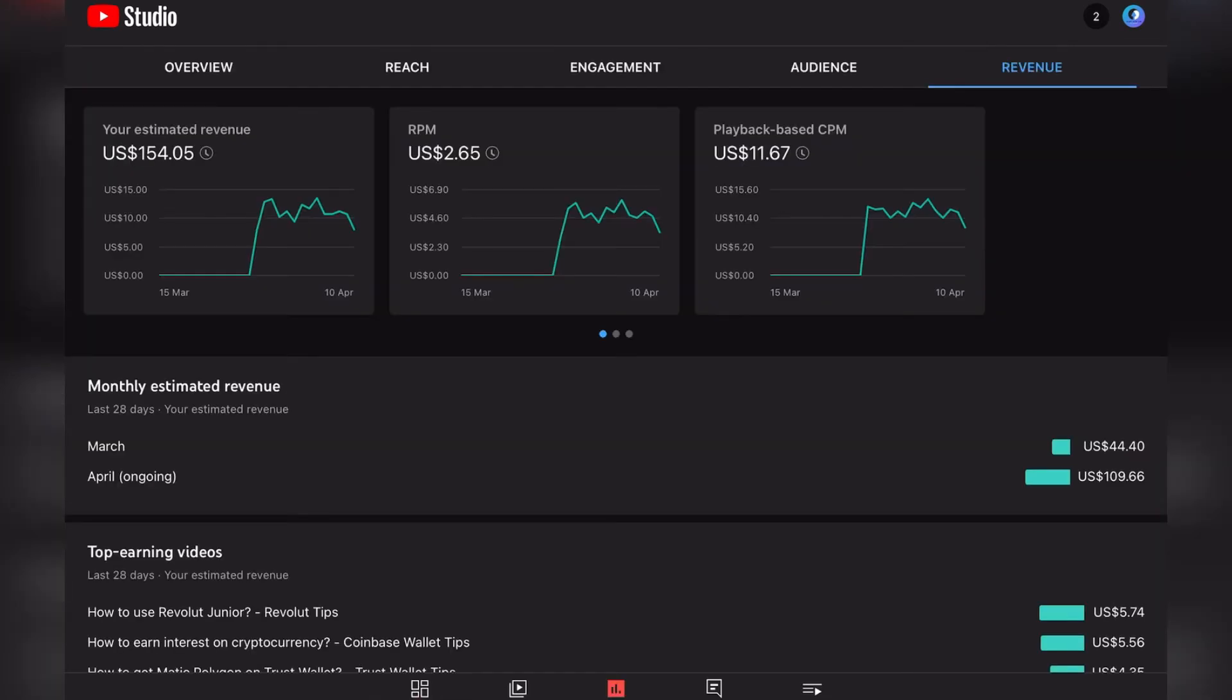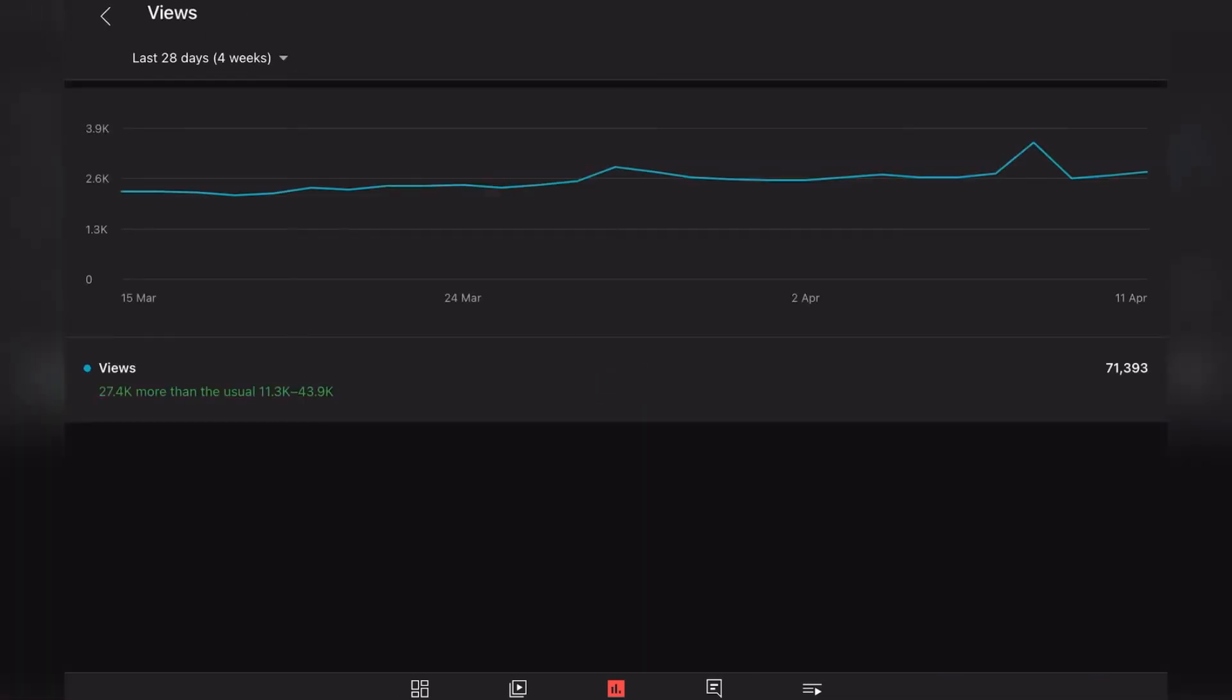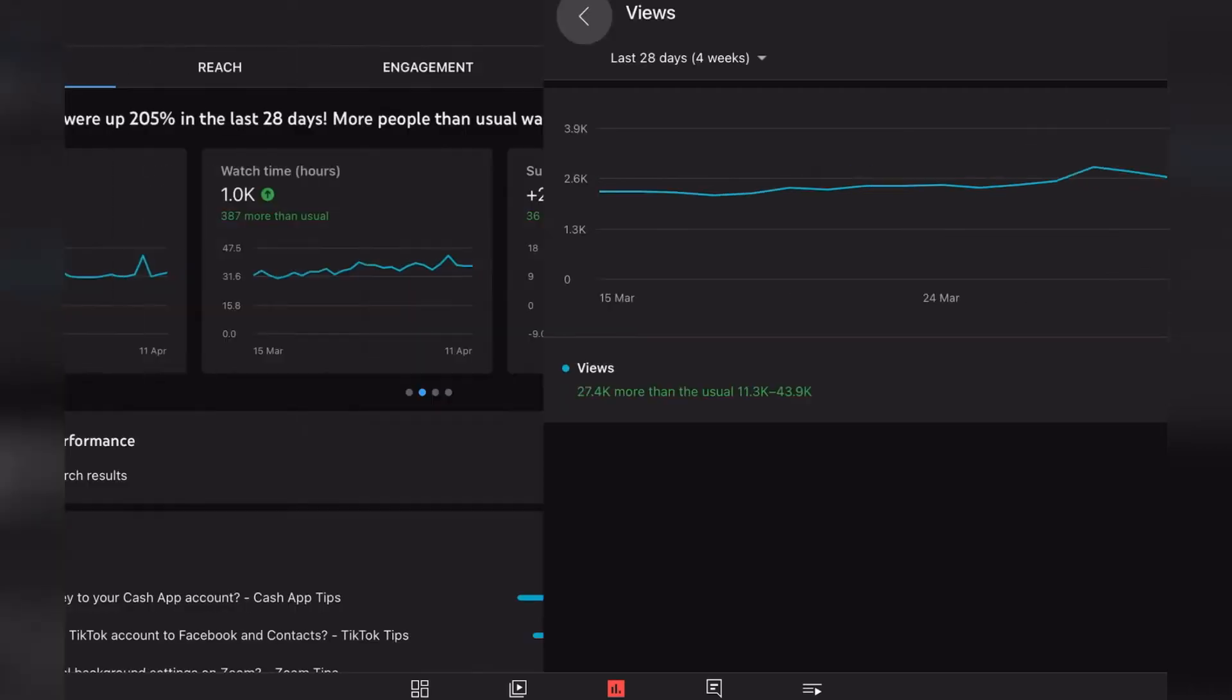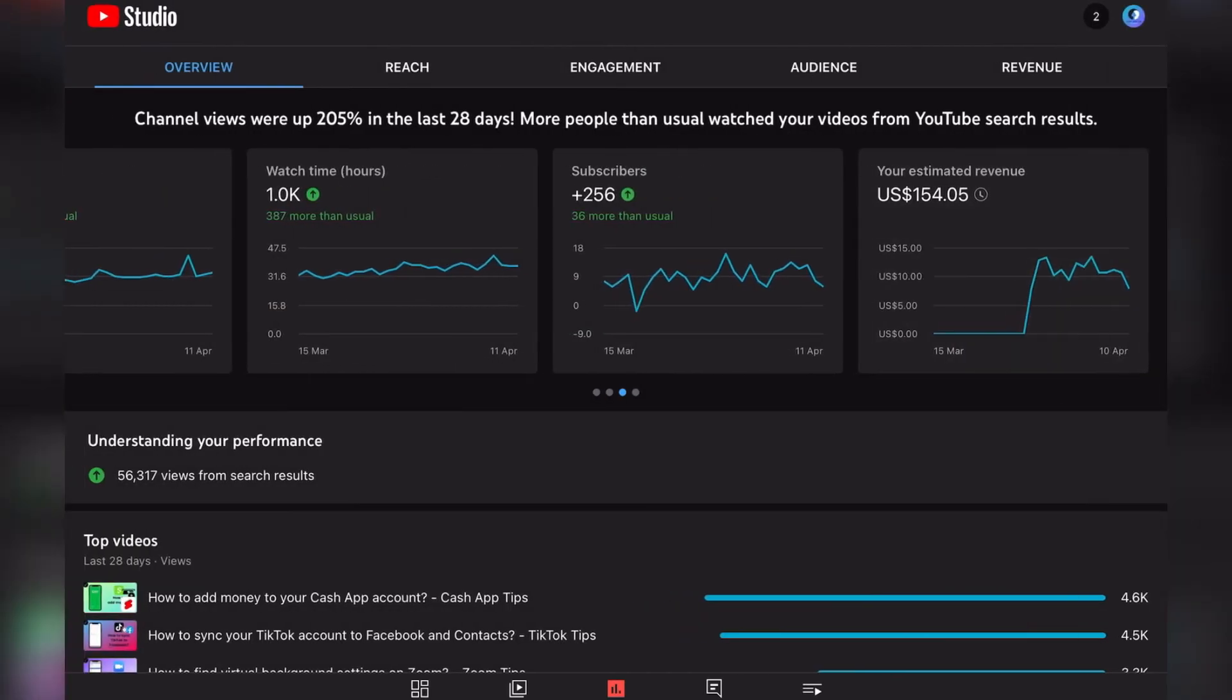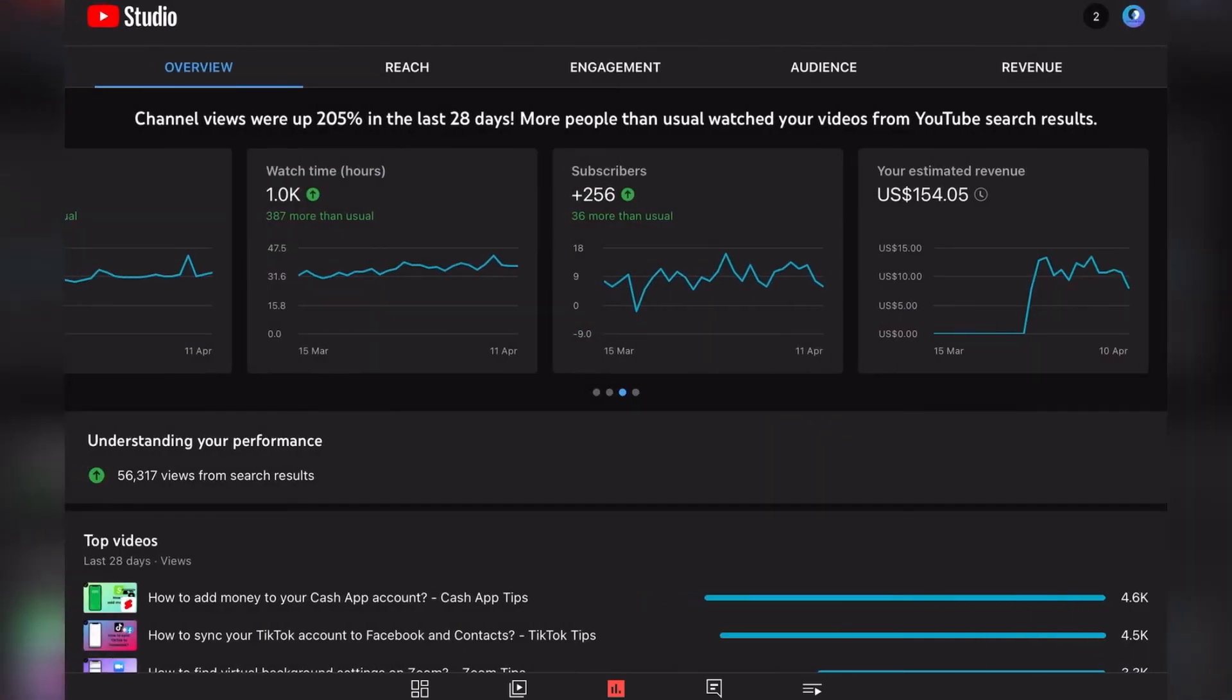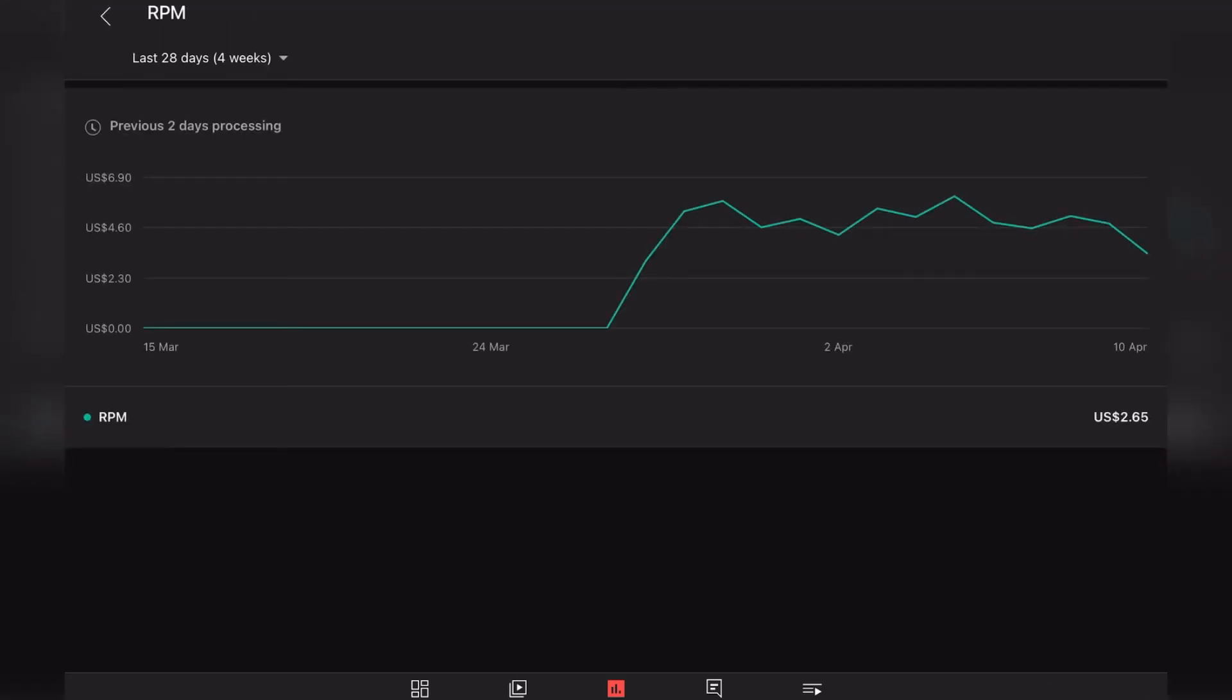Because as you have seen here, our viewership was not lower. Actually it was quite high on the 10th of April. So I can't really explain this to you why this happened, but yeah, that's how it is on YouTube. Our RPM is right now at $2.60.